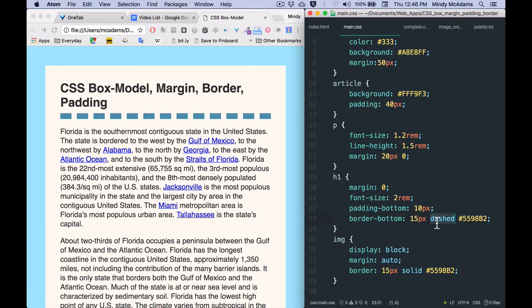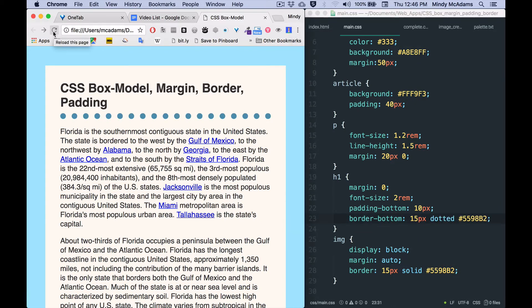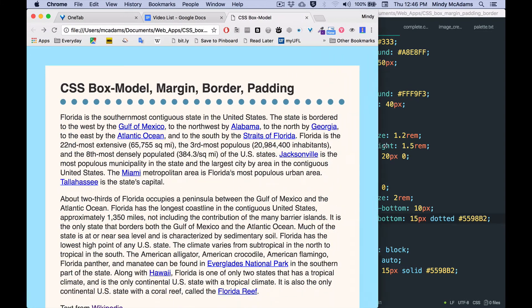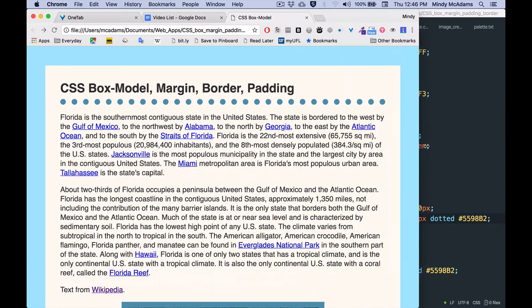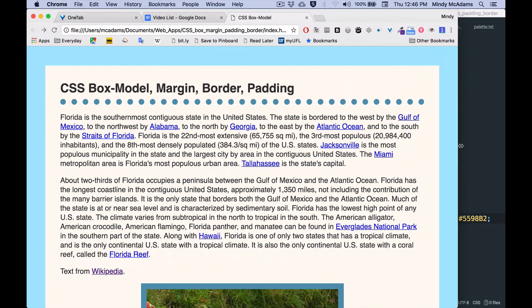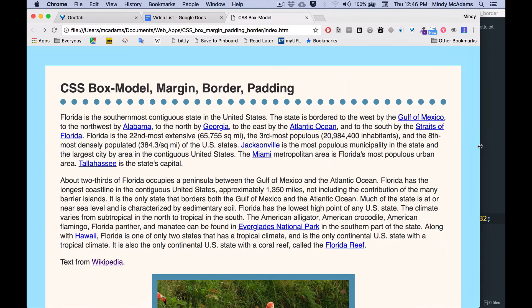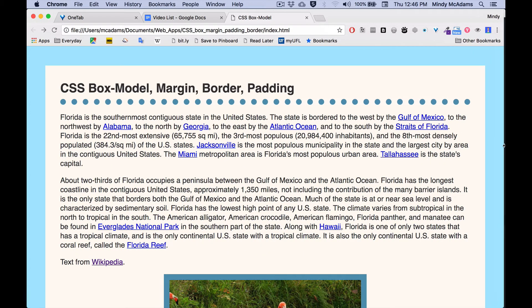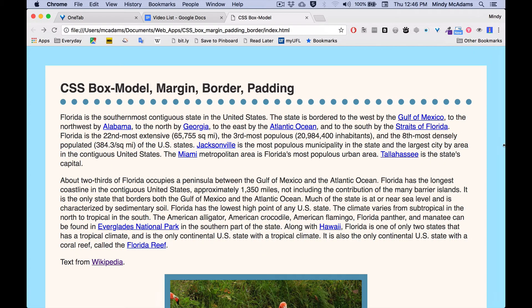And I'm also going to show you that the border will always be the entire width of the element. So an h1 element is a block-level element, and even though the text doesn't go the whole way across the browser window...